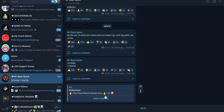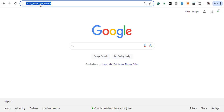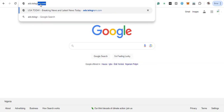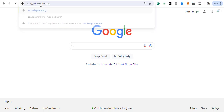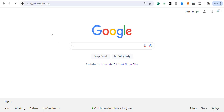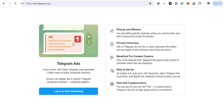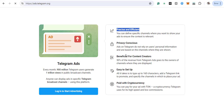To open an account is very simple. We have two ways to open your Telegram ad account. The first thing you want to do is go to ads.telegram.org. That is the first method. You can see how the platform looks — it's precise and efficient, super efficient. They're giving you some kind of discount and it's easy to set up. All it takes is 160 characters and a Telegram link to promote. You can pay with cryptocurrency.